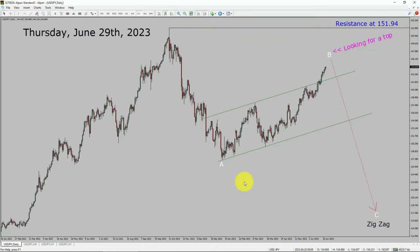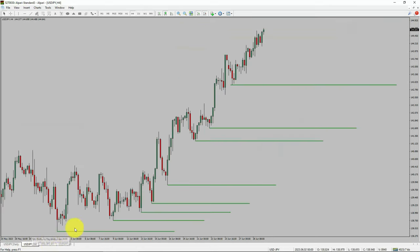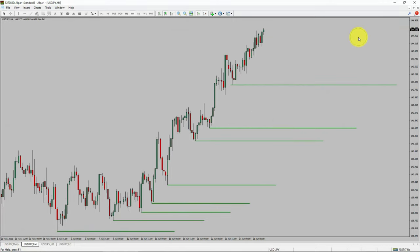Next, let us take a look at the 4-hour time frame. Price action is printing higher swing highs and higher swing lows. To me, the USDJPY pair trend looks up in the 4-hour time frame.